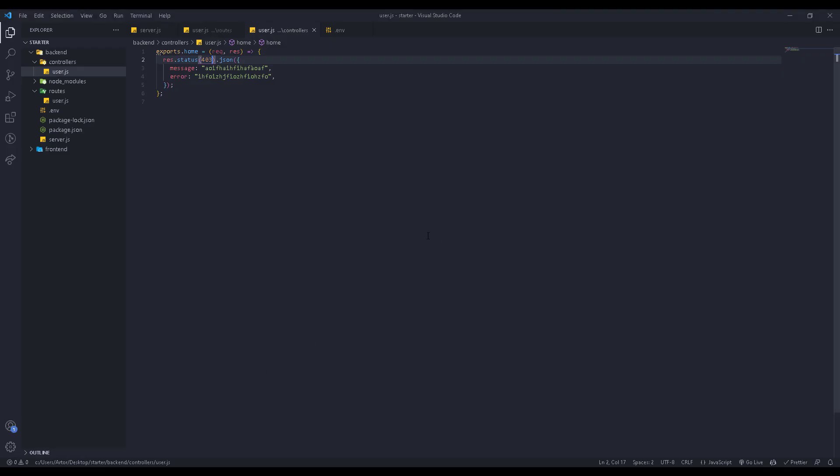These are the main status codes. Make sure you understand them and get used to them. When we work with them, if we have an error we know which one to send depending on the type of error. This is very needed for our course to understand. That was a short and informative tutorial. See you in the next video.